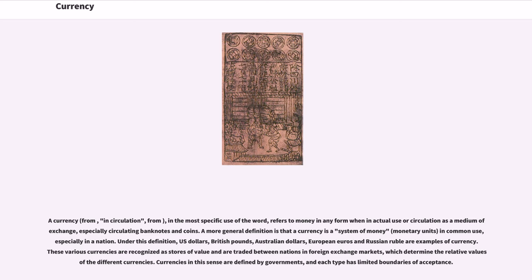Under this definition, U.S. dollars, British pounds, Australian dollars, European euros, and Russian rubles are examples of currency. These various currencies are recognized as stores of value and are traded between nations in foreign exchange markets, which determine their relative values. Currencies are defined by governments and each type has limited boundaries of acceptance.